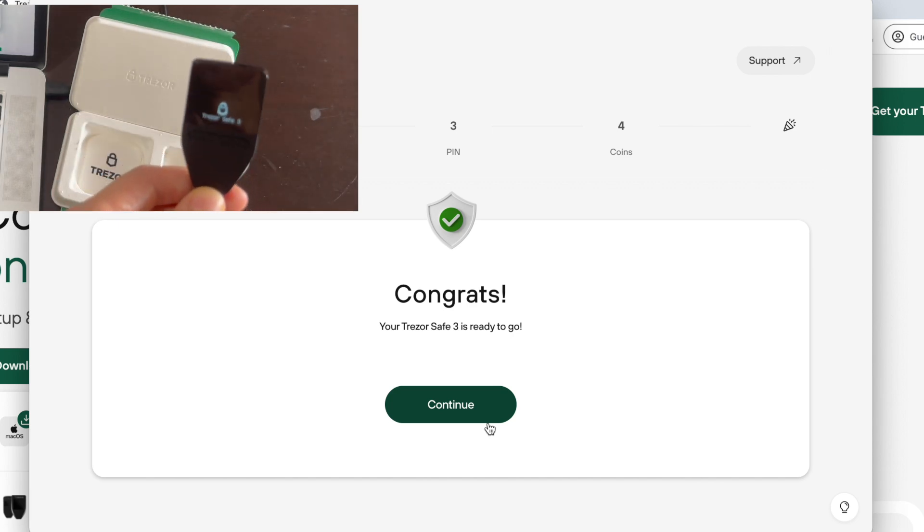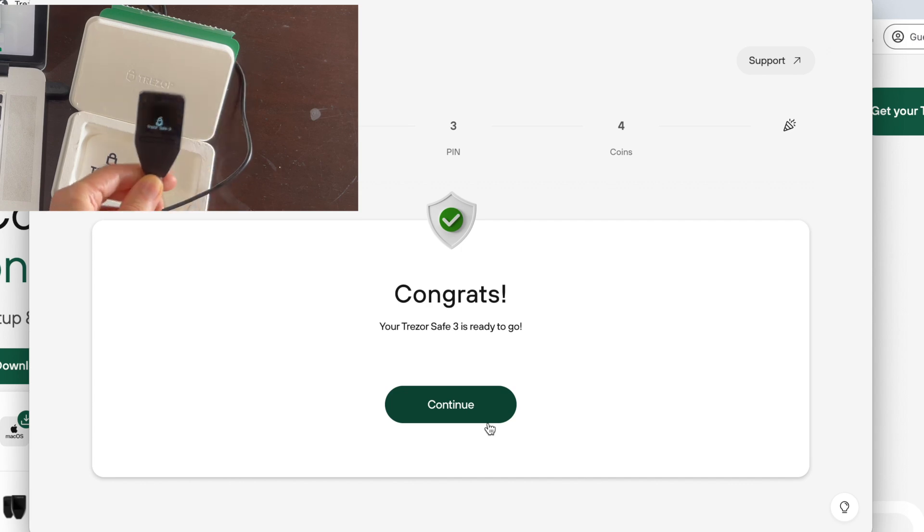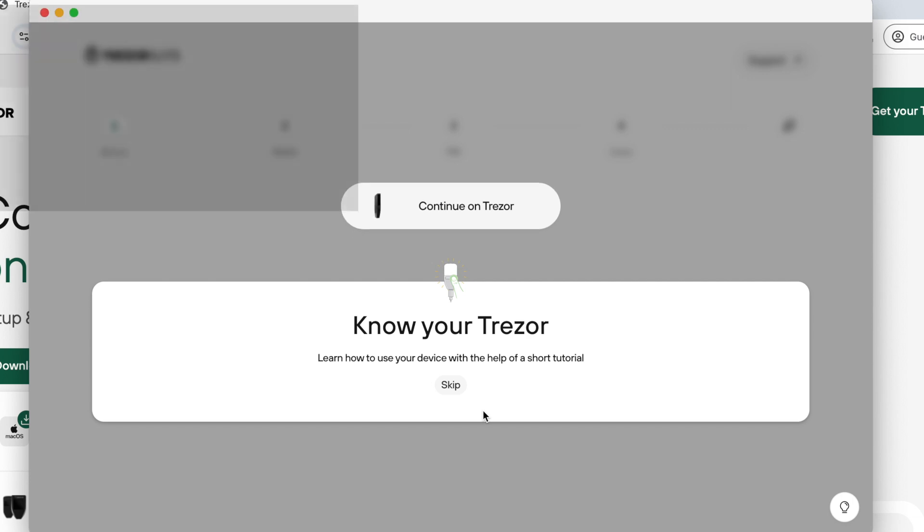After successfully checking your device, your Trezor is ready to use. You can start a tutorial which will guide you through how to use your Trezor.